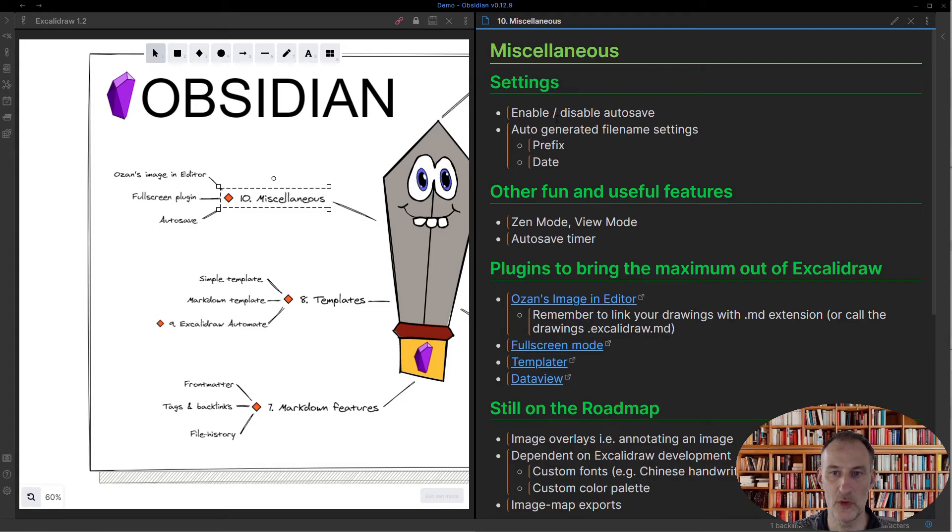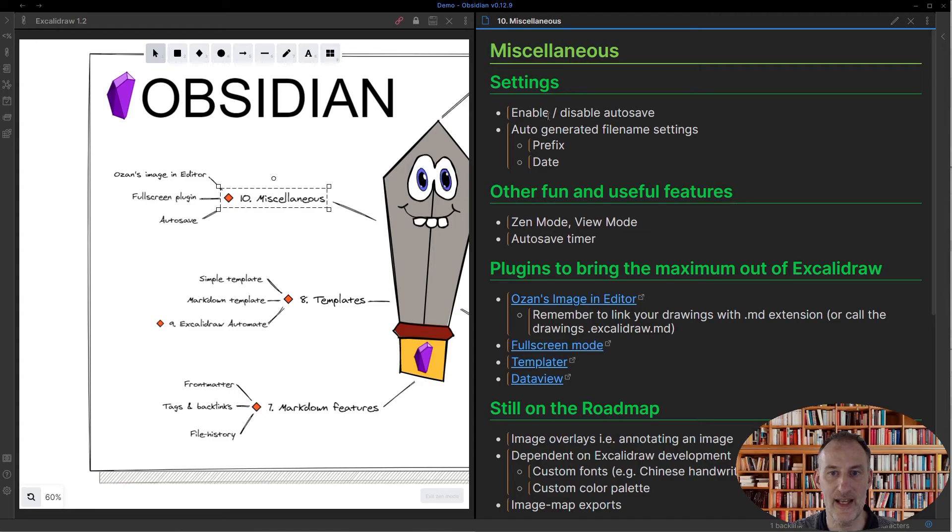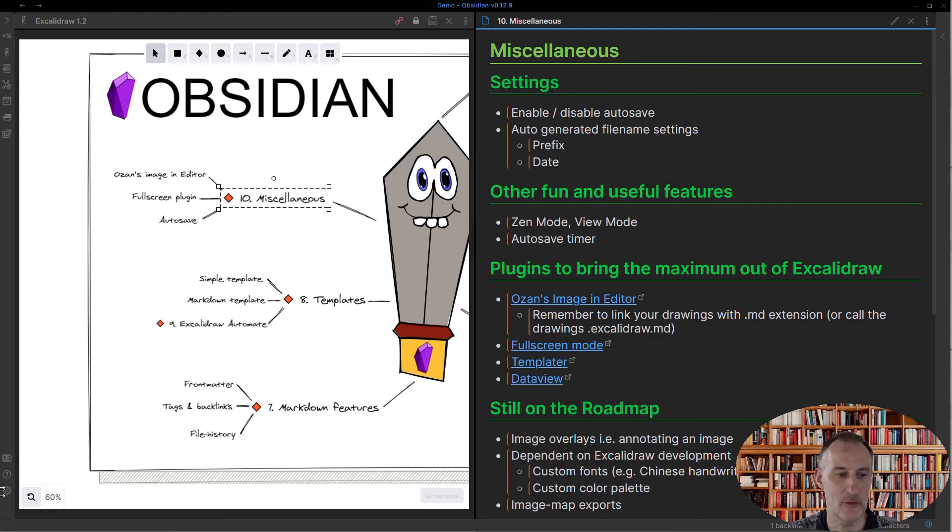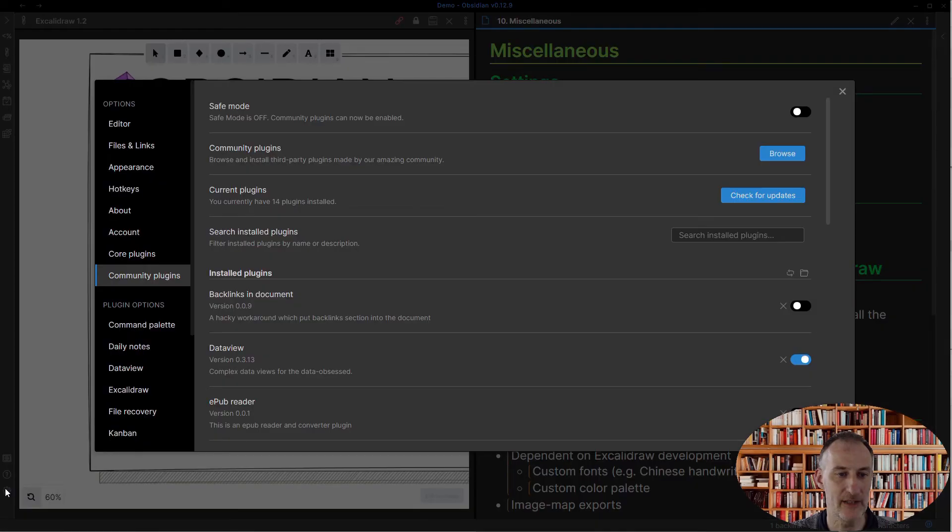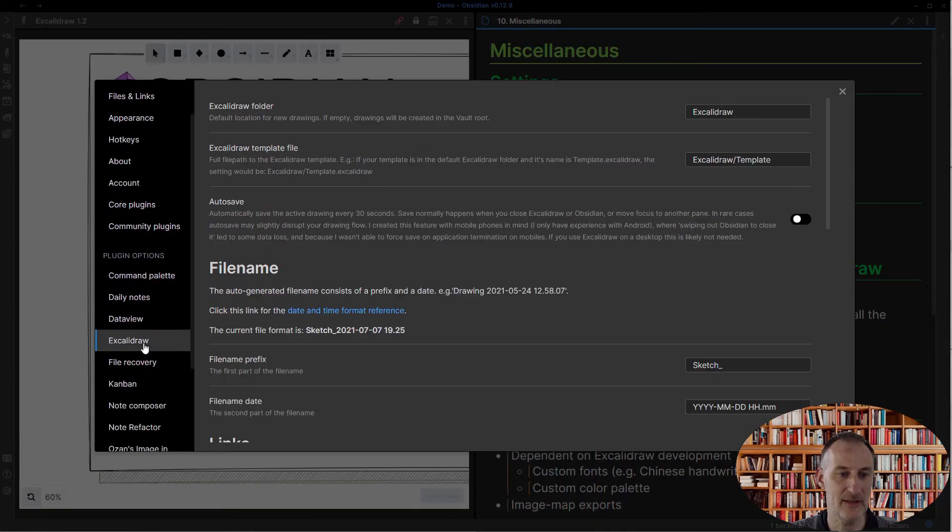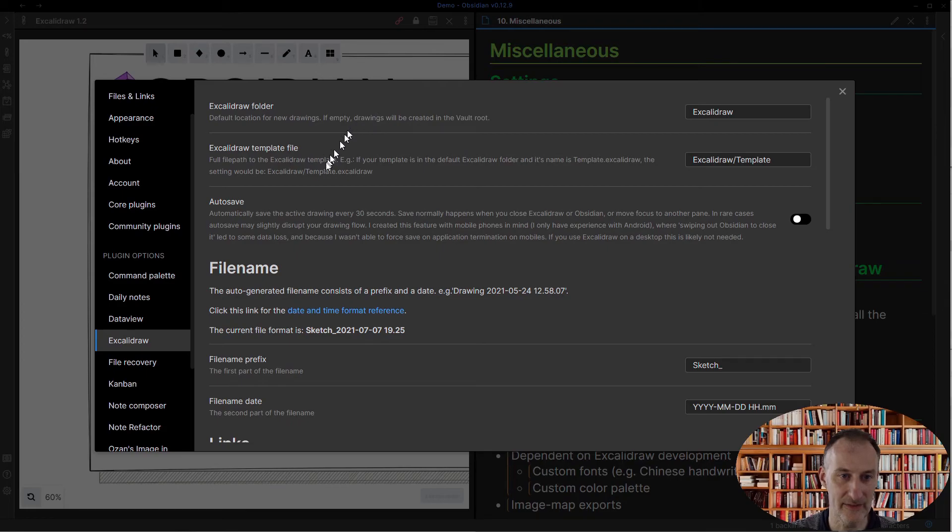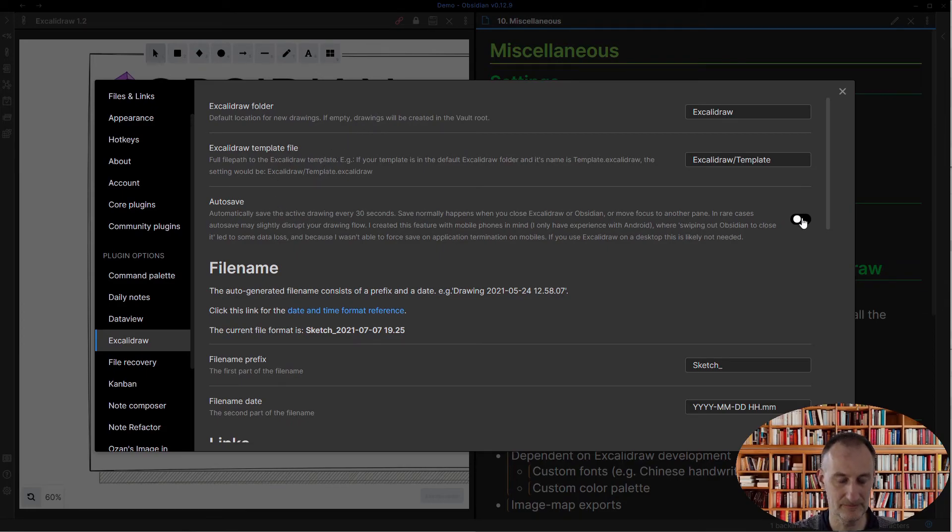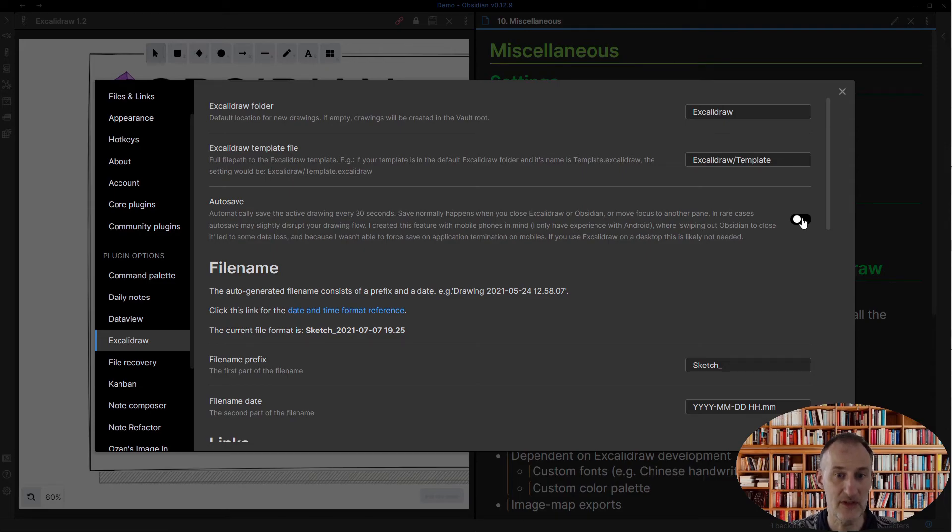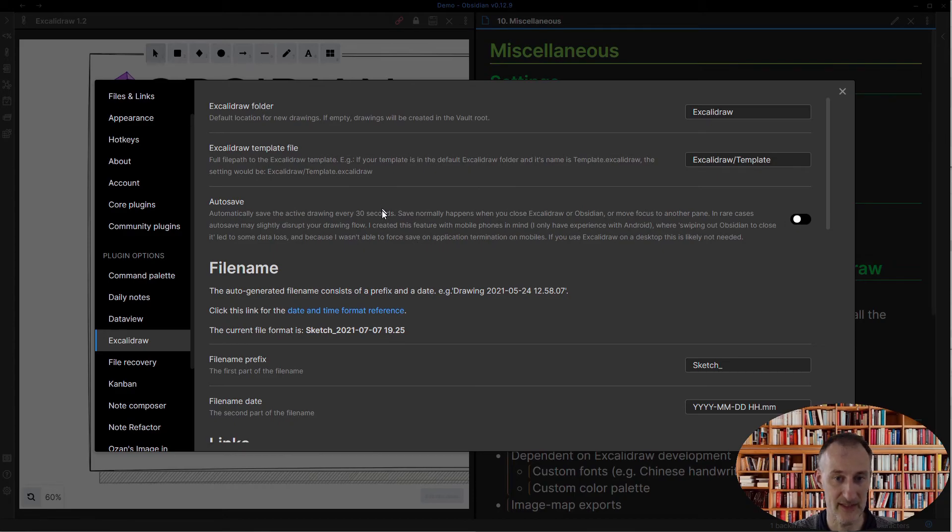First of all, in settings I have a couple of settings I haven't showed you until now. If I come to my Excalidraw settings, you can see I have this autosave functionality. You can set up autosave so your drawing is going to be saved every 30 seconds.